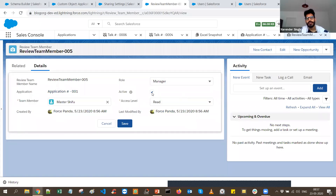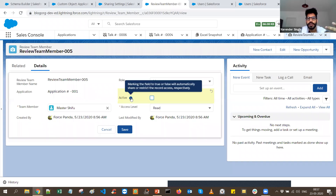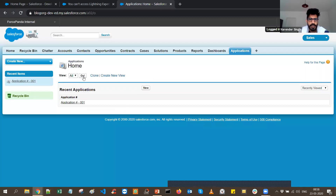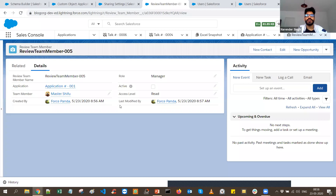The reason I have the Active checkbox is this: process builders and flows do not have a trigger point for after-deletion or before-deletion. So what you can do is use a checkbox to track users with whom you share the record. If marked active, it shares the record; if you uncheck it, it restricts access. If we unmark it and save, we can see there are no records again for that user.